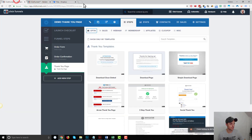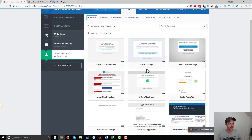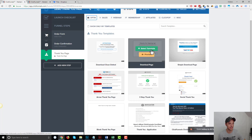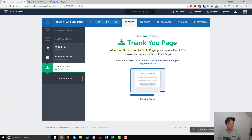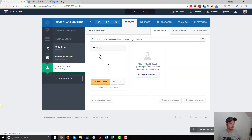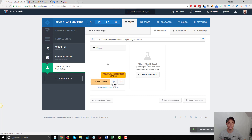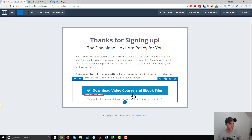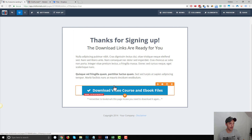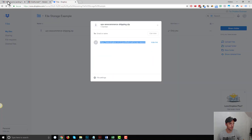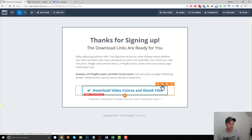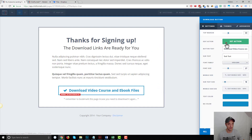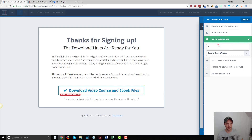Now go back over to ClickFunnels and go to select a thank you page. I'll just go with this download page. And again, you can store that file anywhere — Dropbox is just easy. You can store it on Amazon S3, Google Drive, or a server somewhere else. Just wherever you want to store files, but Dropbox makes it easy.